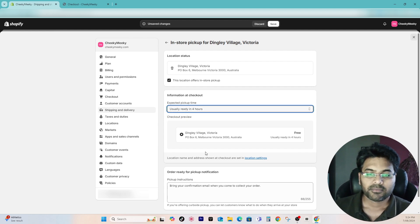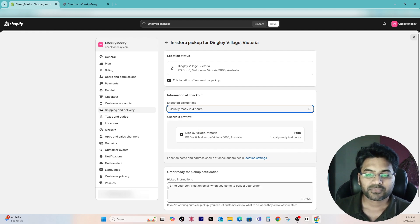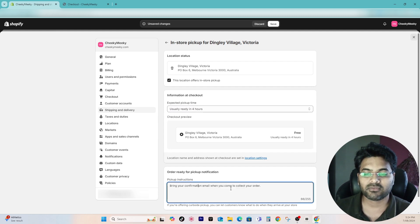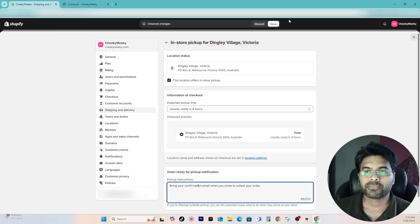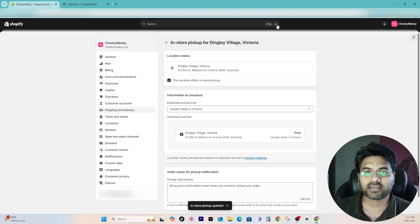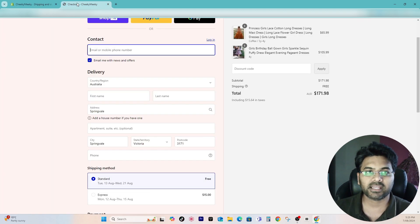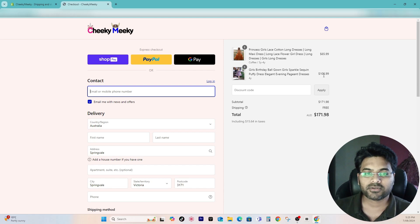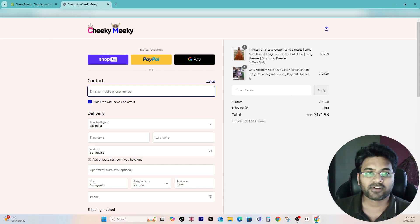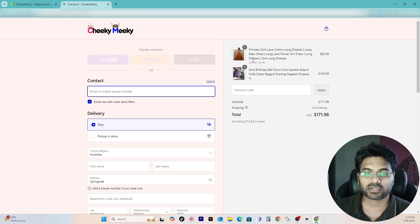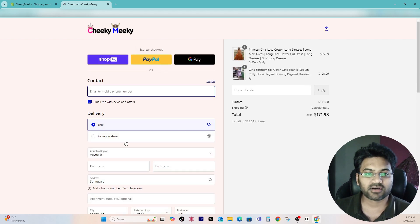Make sure your location is selected. Also add the pickup instruction like bring your confirmation email when you come to collect your order, and that's it. Save changes. That's how it enables the local pickup functionality. Let me go to the front end of the website and refresh.